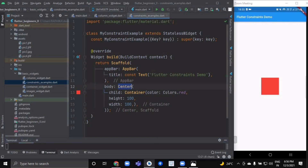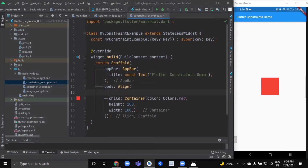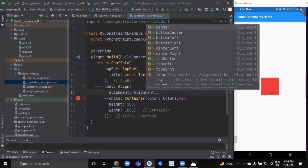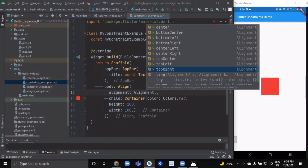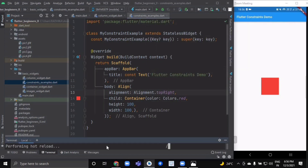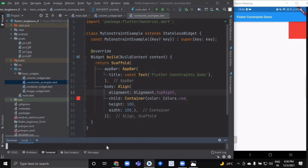If you want to align or position your container somewhere other than the center, you can use the Align widget. It has an alignment property where you can use Alignment dot values such as bottomCenter, centerLeft, topLeft, topRight, and so on. Let's set it to topRight — you can see the position of the container has changed. We'll remove the Align widget now; I hope you got the idea of how to use it.